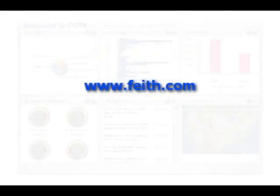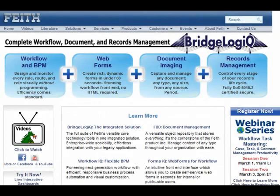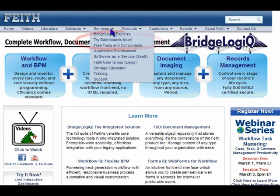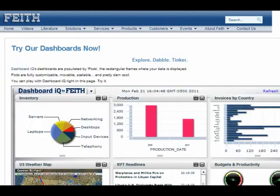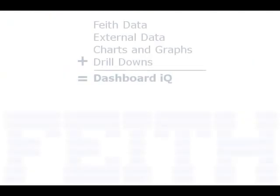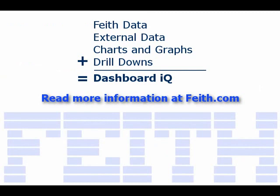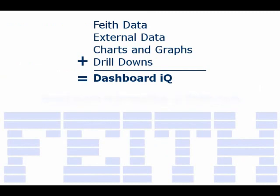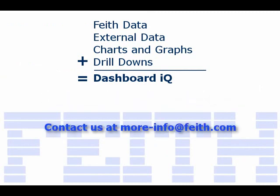On fite.com, we have a sample dashboard that you can test right now. From our front page, select Try Dashboards Now under Services. You can easily embed your own dashboards on a web page, either internally or externally. Read more about DashboardIQ at fite.com, or contact us at more-info@fite.com.